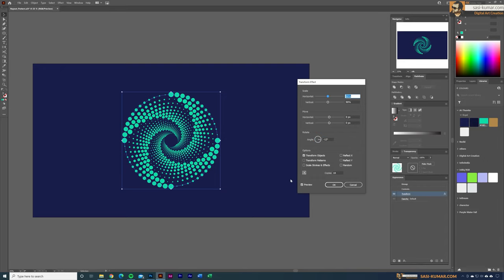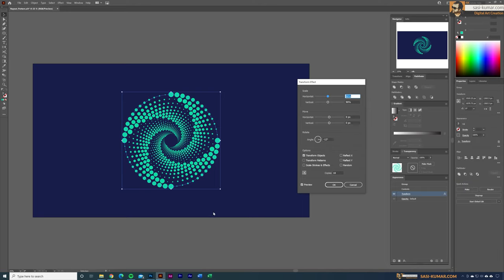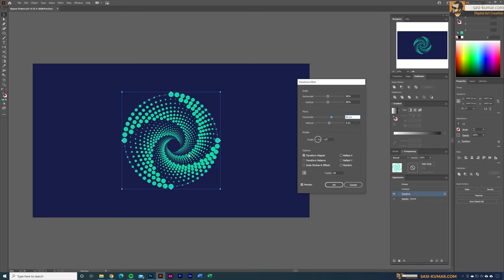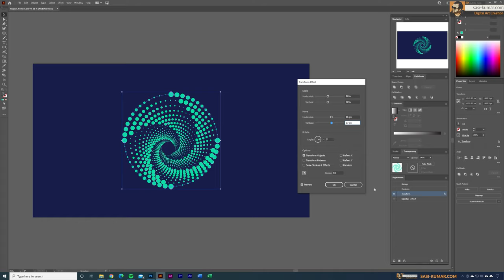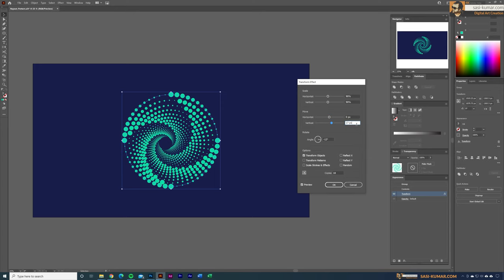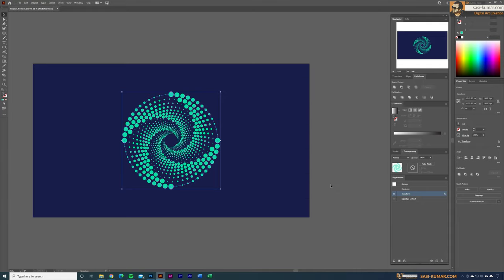If you want to move the vanishing point or center circle, use the Move section. Using horizontal move shifts the circle to one side and all shapes adjust accordingly — the same applies for vertical. Play around with these settings to create unique shapes. For my example I'll set both move values back to zero.